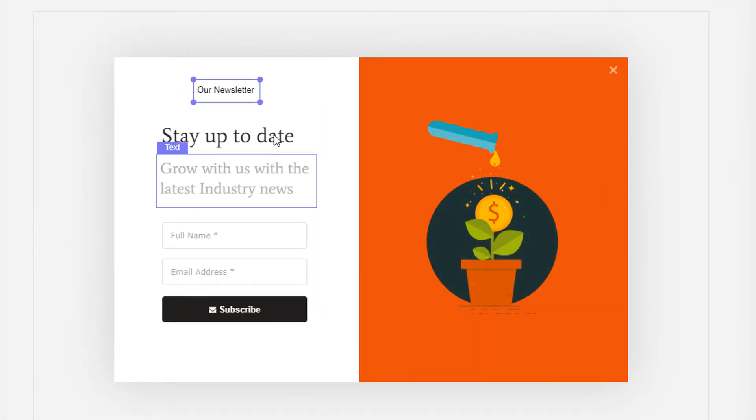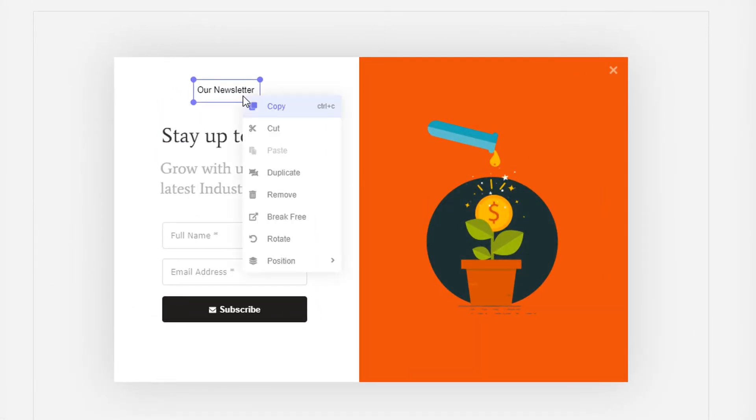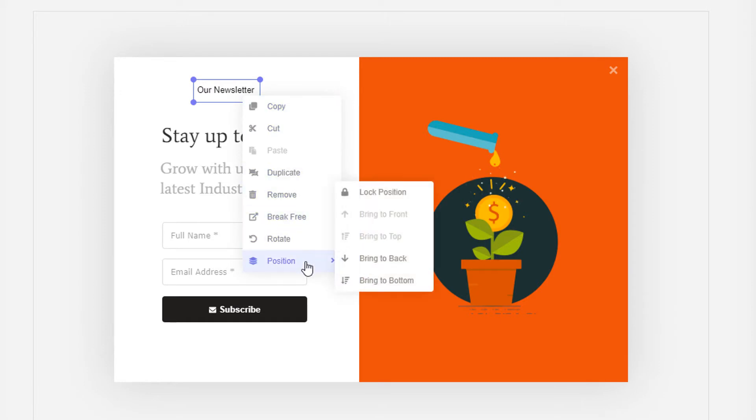You can also right-click on each element to open the context menu of that element and copy, duplicate, rotate, and reposition them.